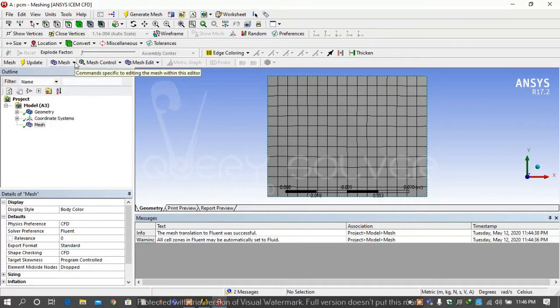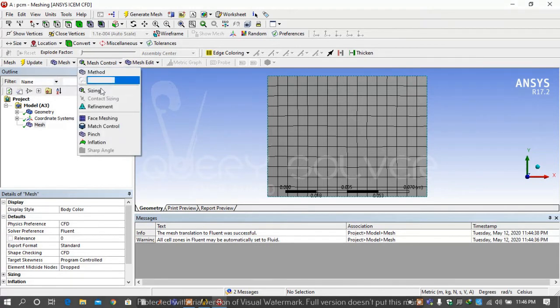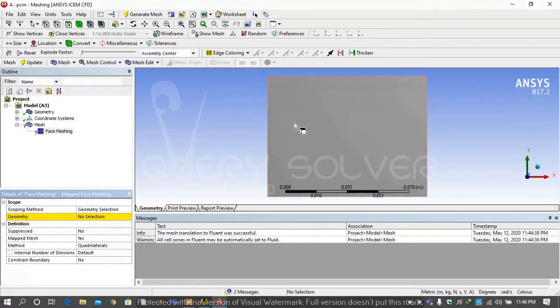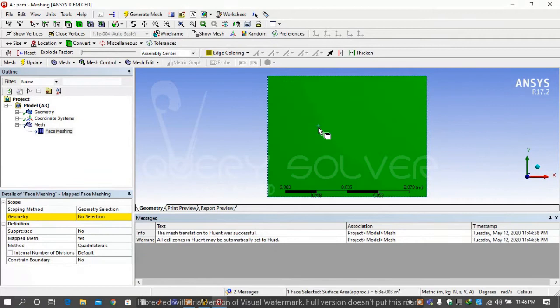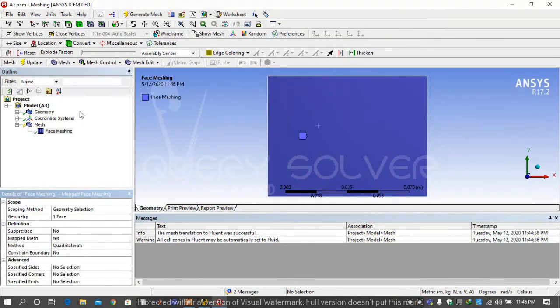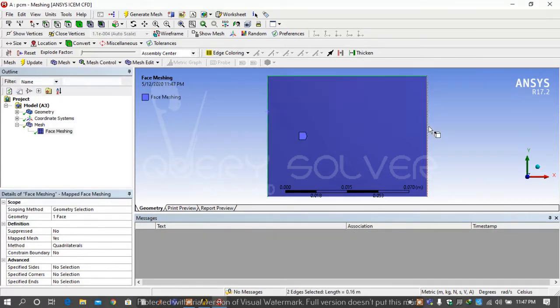Then select mesh under the project tree and select zoom to fit. Again go on mesh control and select face meshing. Select the domain and then apply it and generate it.